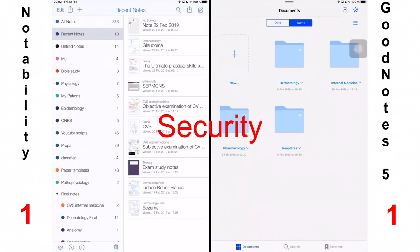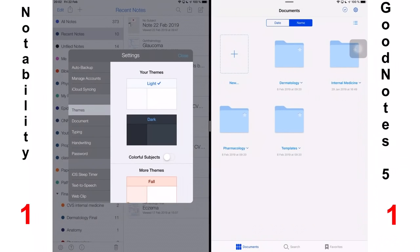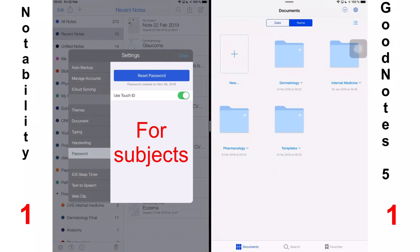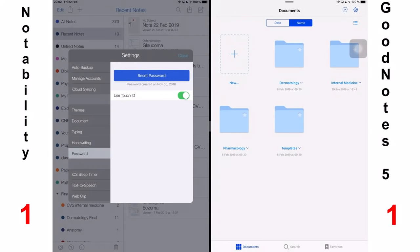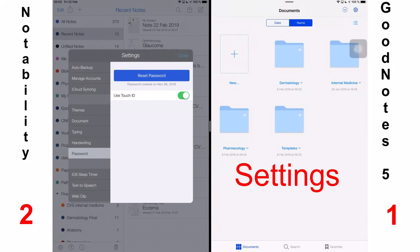The third thing we'll talk about is security. Notability offers password protection. They improved the security to include fingerprint and face ID unlocking options, which has made my life so much easier, so much more secure. And I love it. GoodNotes 5 doesn't have any password protection for your documents. For security, I add one point to Notability.